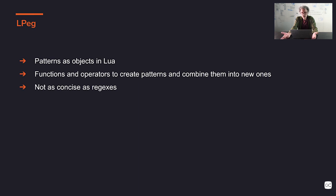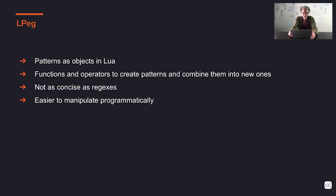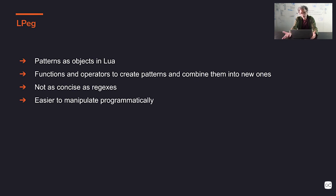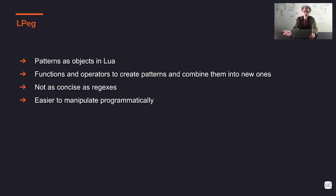And so what's the trade-off here? As I said, they are not as concise as regular expressions. Regular expressions are much more terse, much better for very small stuff. But it's much easier for us to create LPEG patterns for larger things. We can create them programmatically, we can document them, we can put comments, we can put names, variables, etc. So for larger systems, I think LPEG is much, much more appropriate than regular expressions.